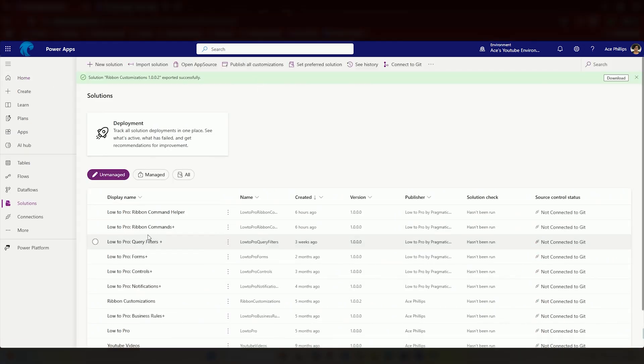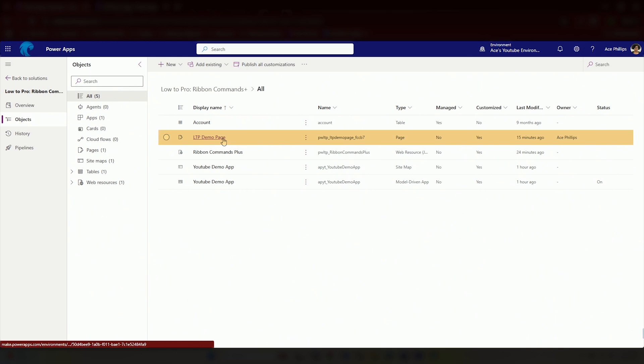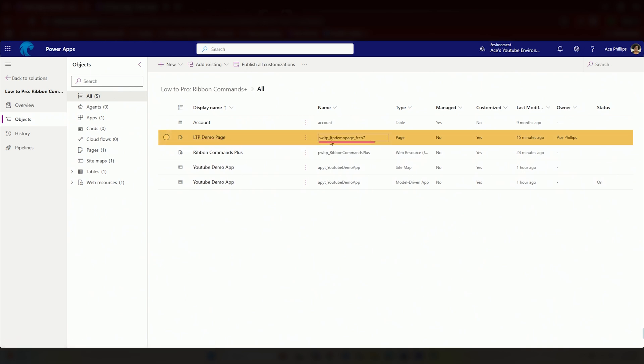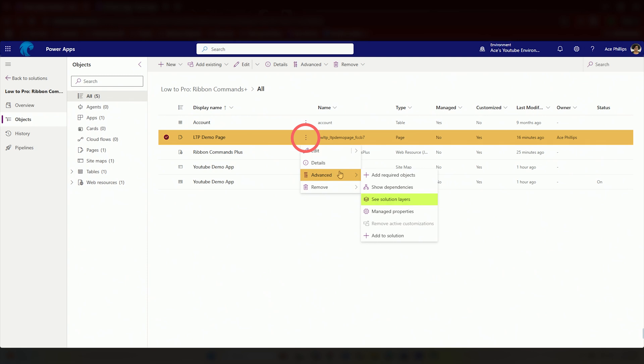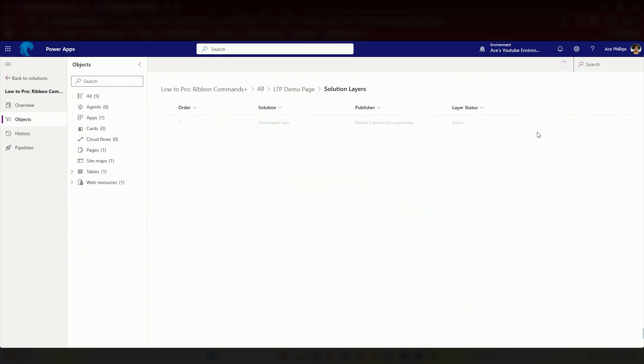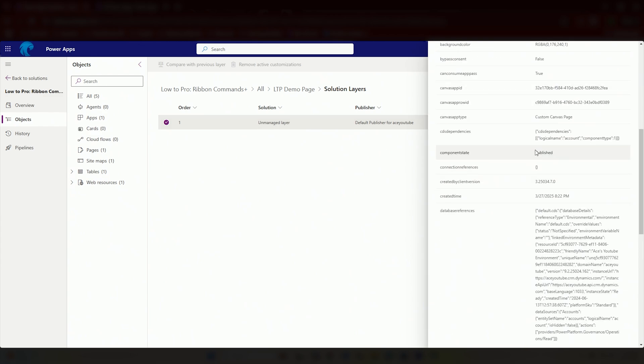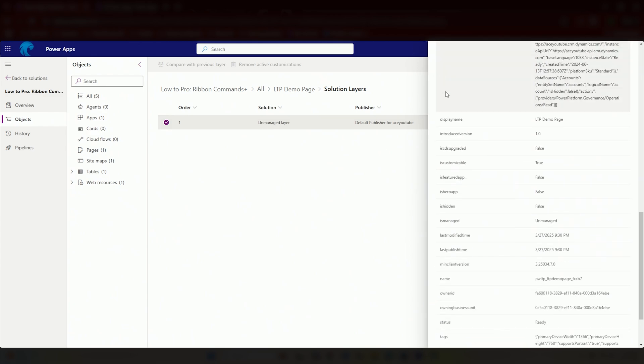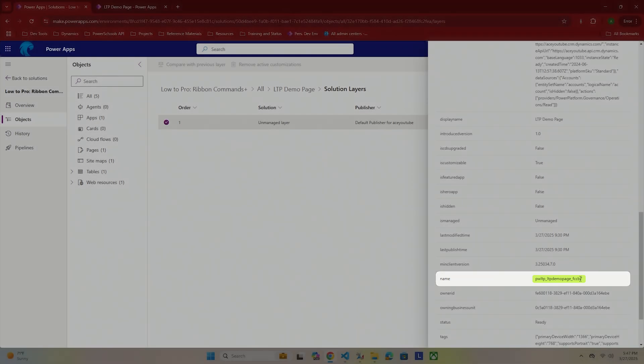This is going to be the parameter that you are using when you are passing in the name of your custom page. Let me show you how to get that. Let me come out of my command helper and into my ribbon commands. I have my LTP demo page here and here is the name. To access this here if you're not able to just copy and paste it, which it usually doesn't let you, you are going to go to advanced and see solution layers. So click on the three dots, advanced, see solution layers. Click on this unmanaged layer here and then you are going to find in this big list where it says name on the left.